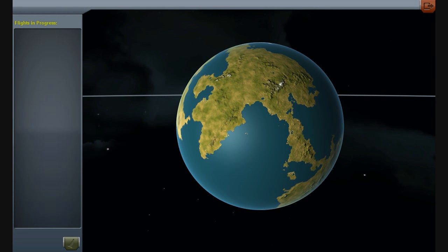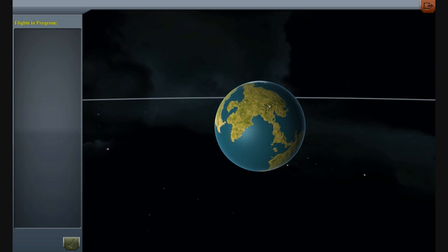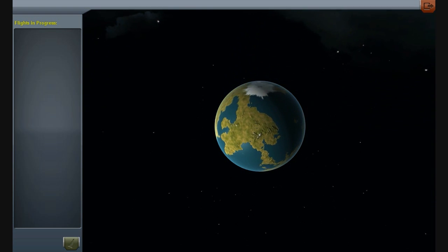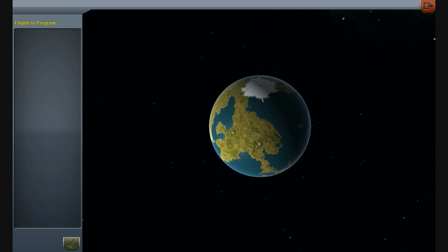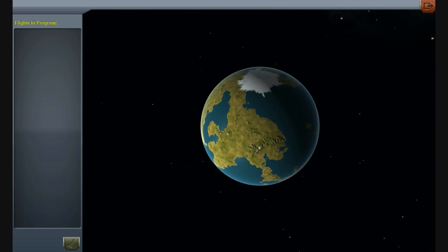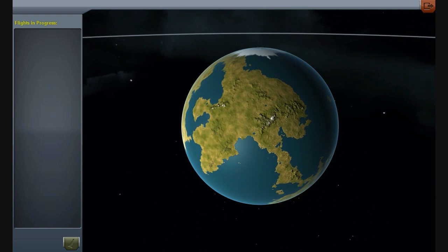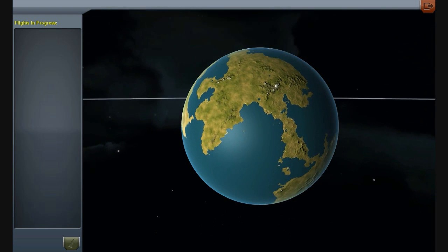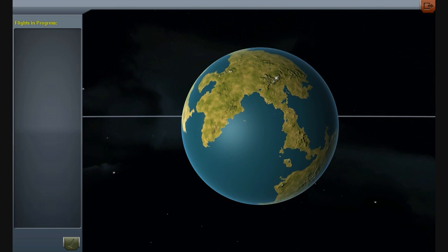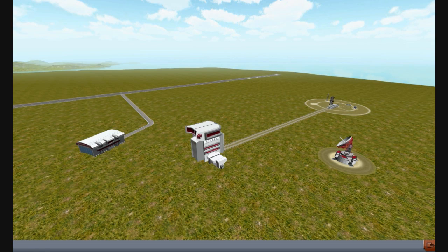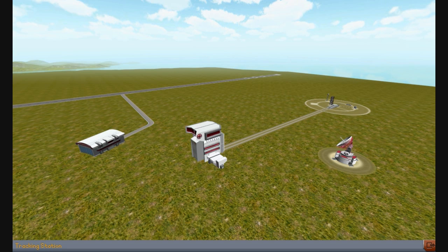Hello world and welcome to Kerbal Space Program Campaign Mode, our self-imposed campaign mode rules. I will get to them in a moment, but first let's just take a look at what we've got.